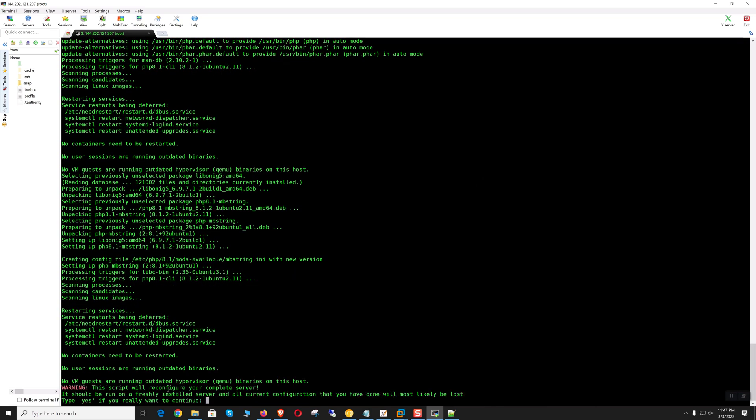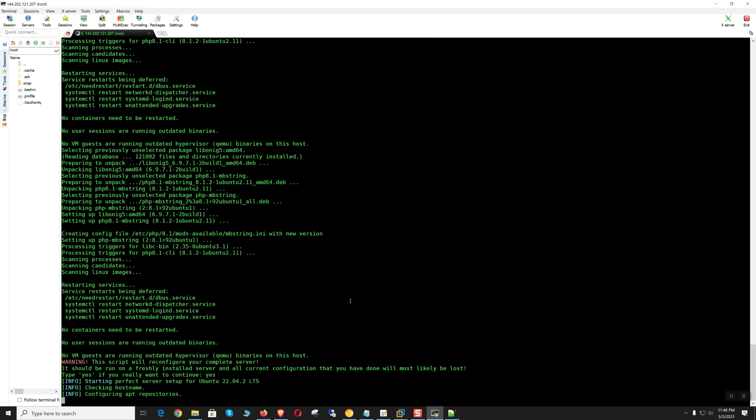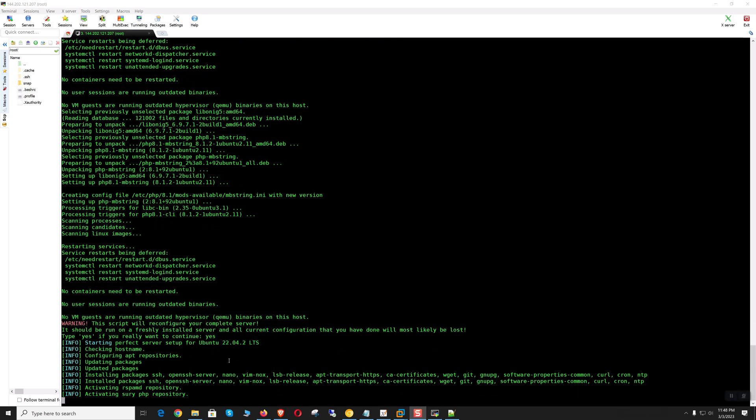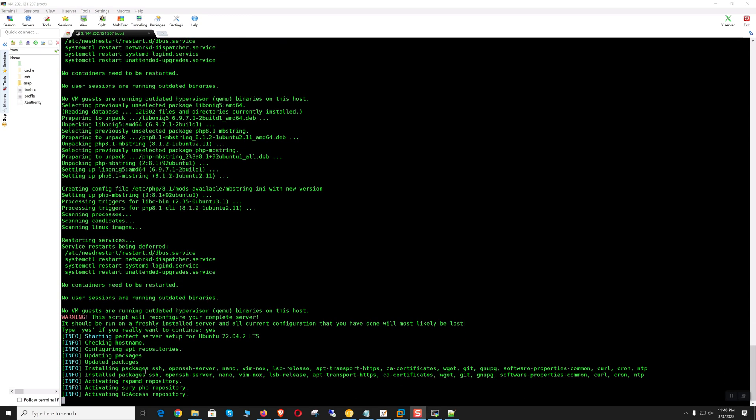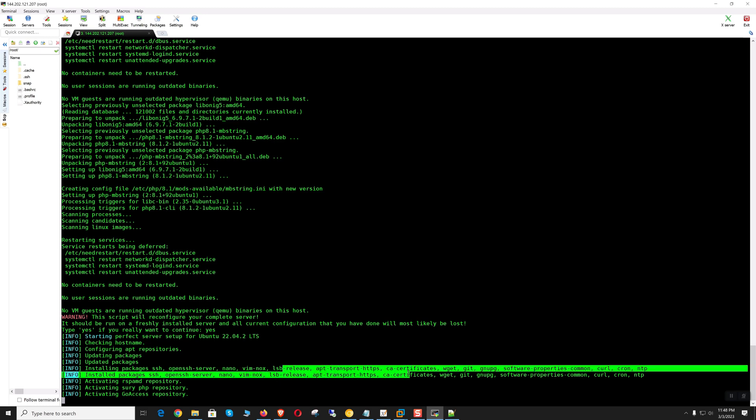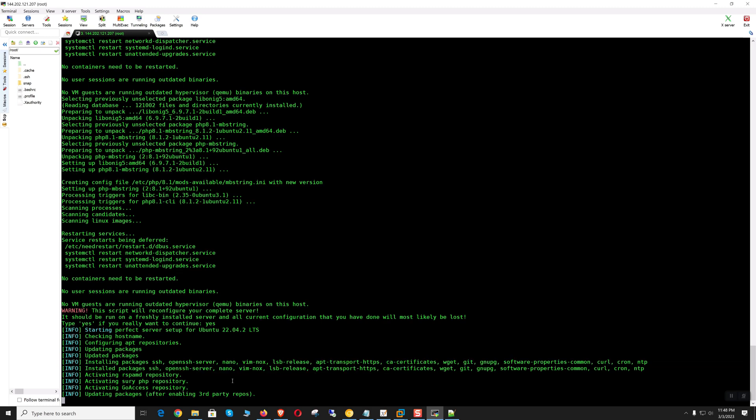The script will reconfigure your complete server—that's okay. Type yes, hit enter. It's installing SSH, nano, all the required packages and activating rspamd.